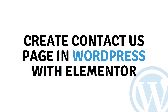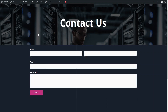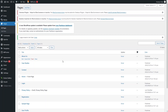Hi everybody, today I will show you how to create a Contact Us page in WordPress with Elementor. This is actually the Contact Us page that we are going to build, and the first thing you need is to install the required plugin.